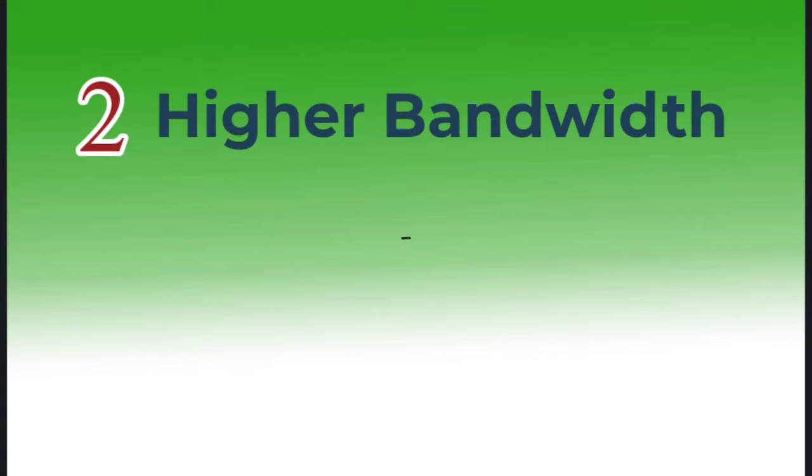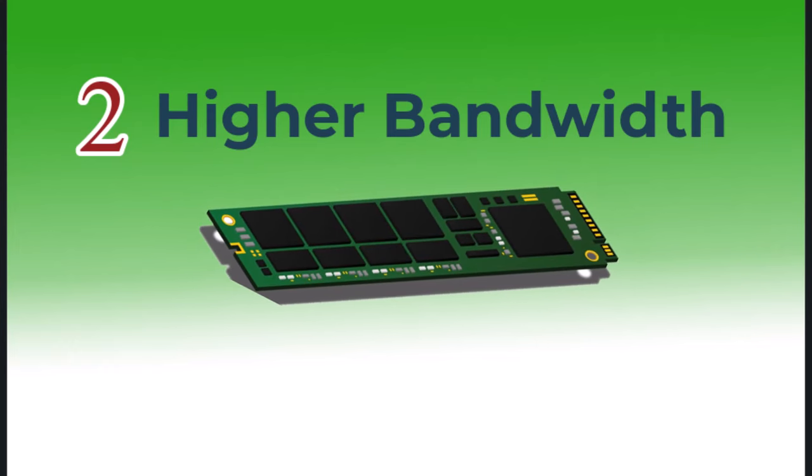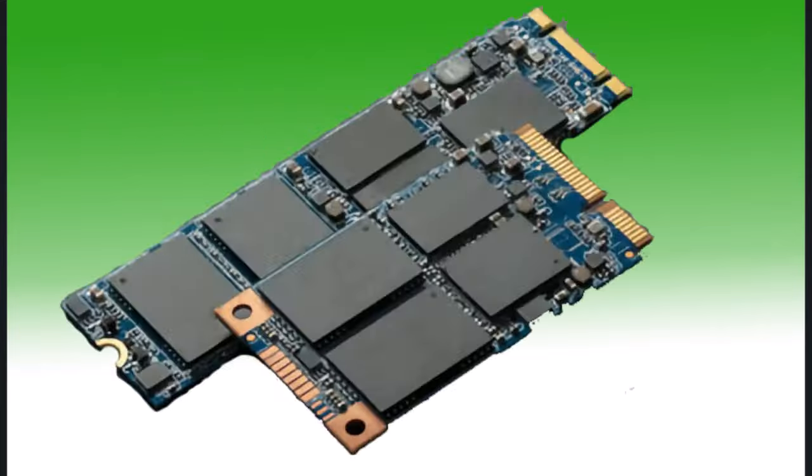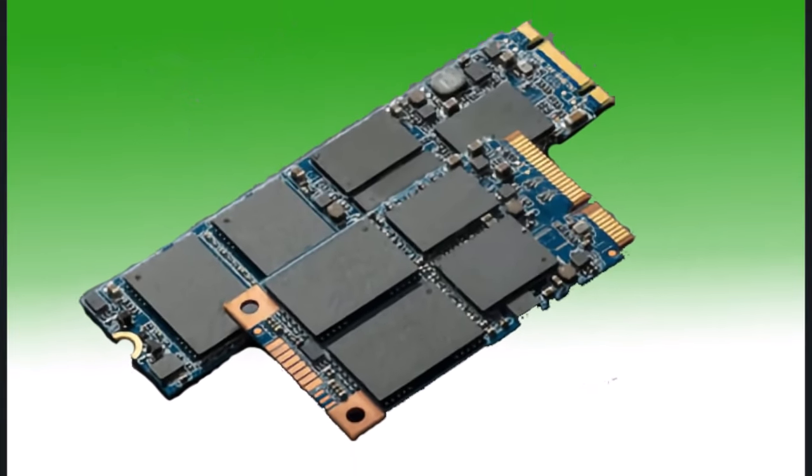SSDs use PCIe lanes to achieve blazing speeds of up to 7000 MB per second. In my next video, I'll talk more about NVMe, which means non-volatile memory express.